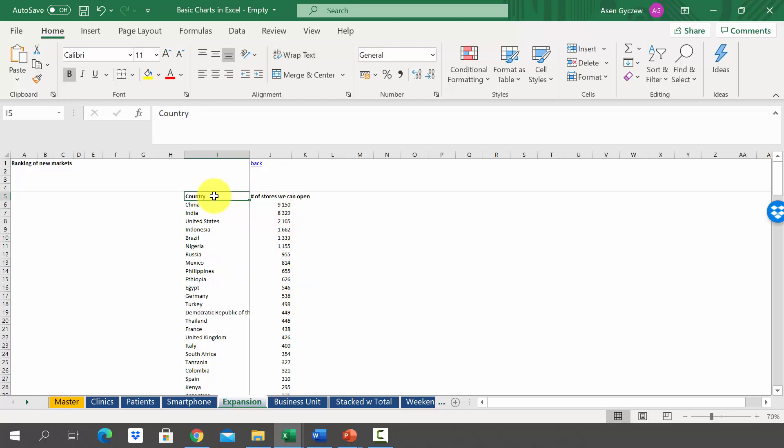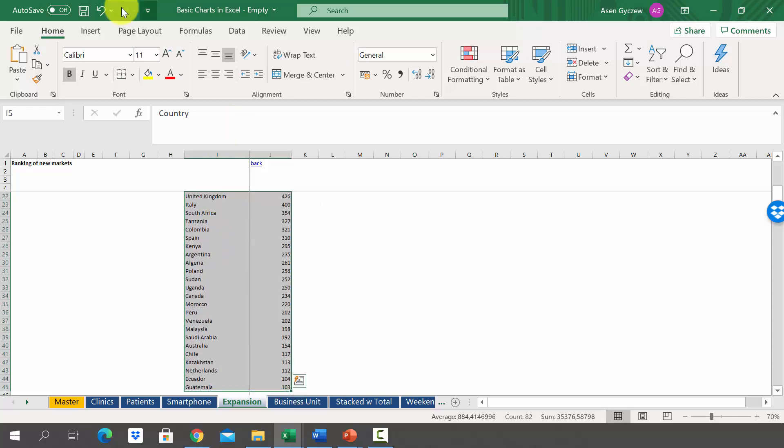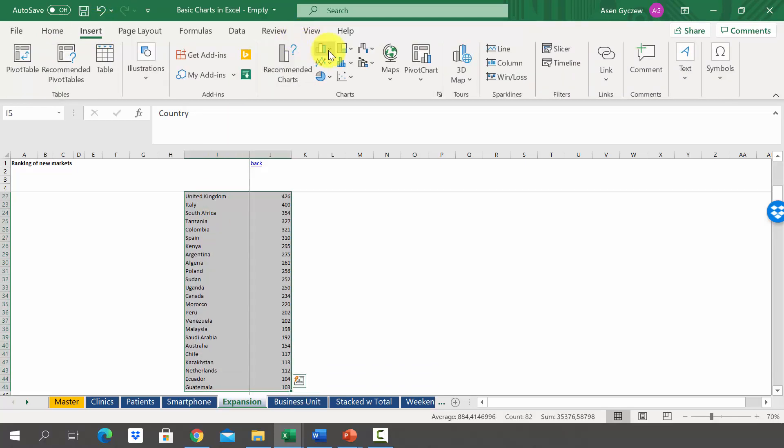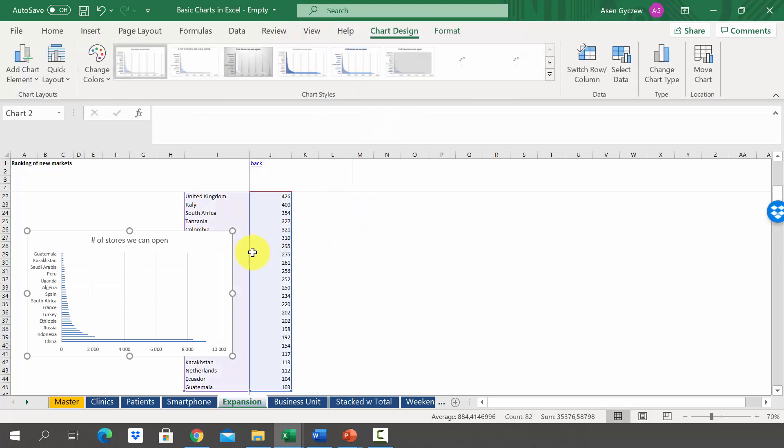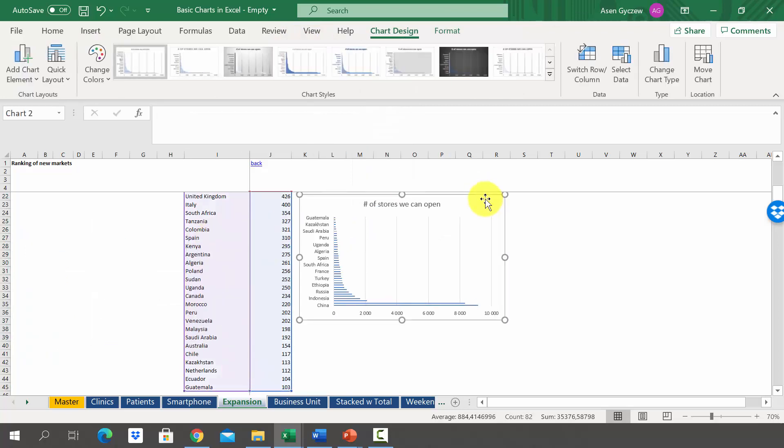So let's do that. Let's select data, then we go to Insert, we pick bar chart, and we get the chart. As you can notice, we've got a problem.